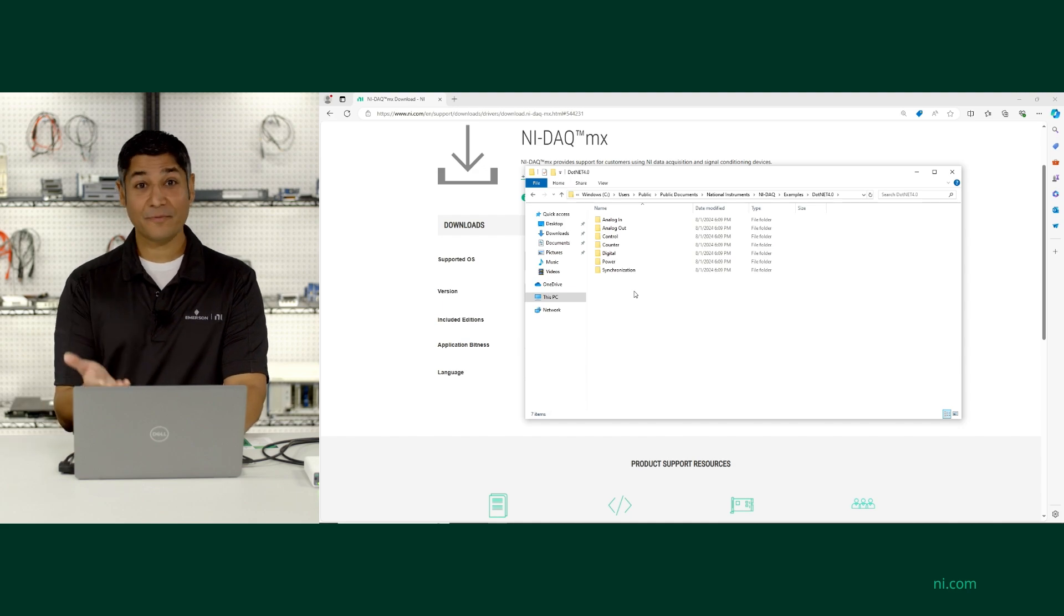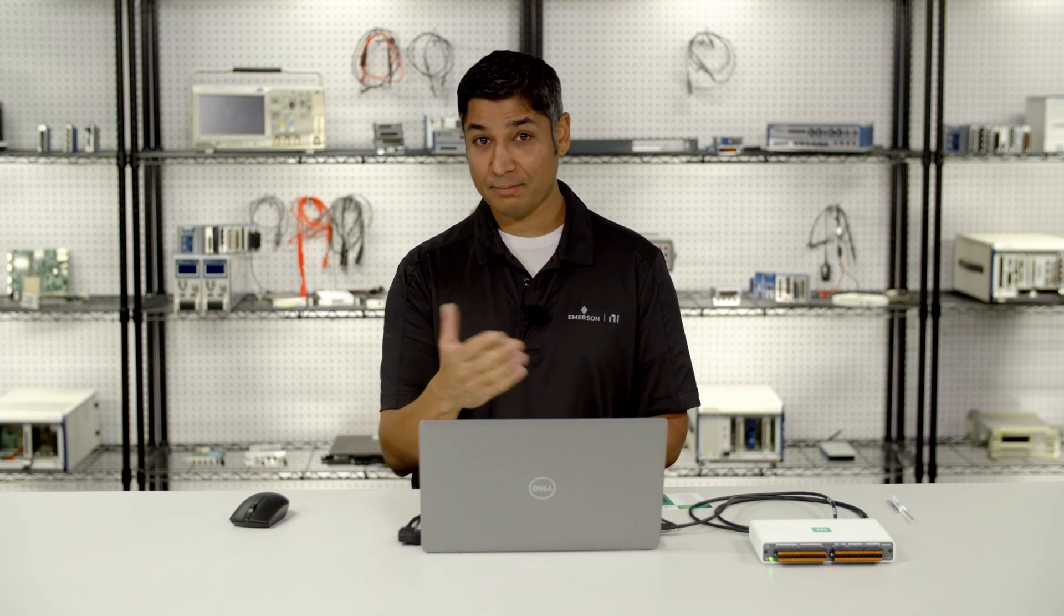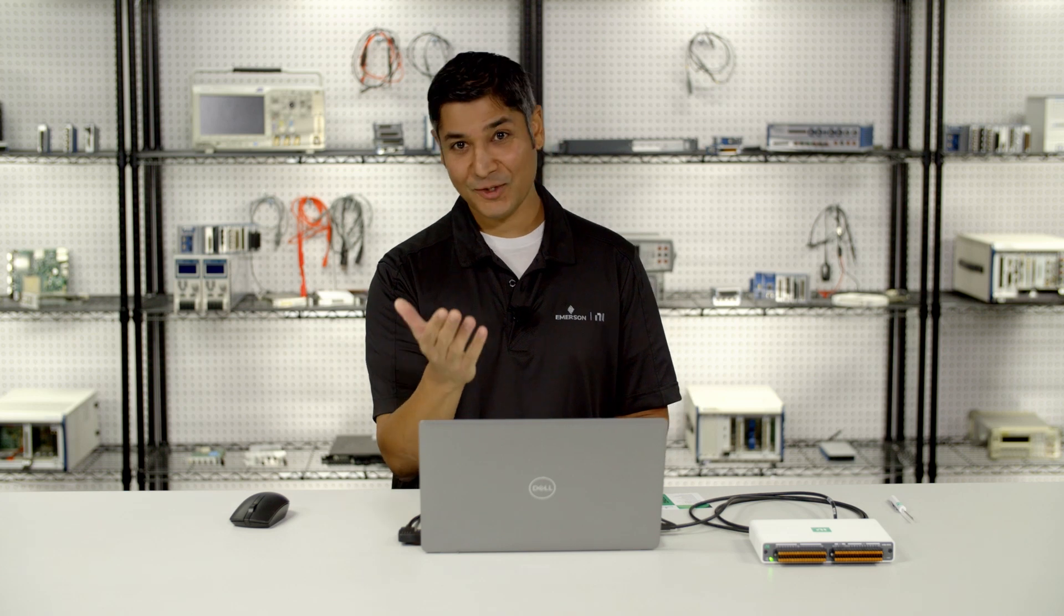That's the brief introduction to how you can install NIDACMX support for the programming language of your choice.